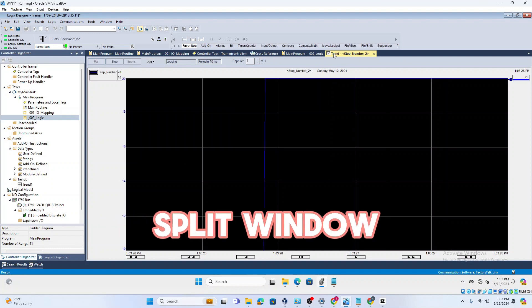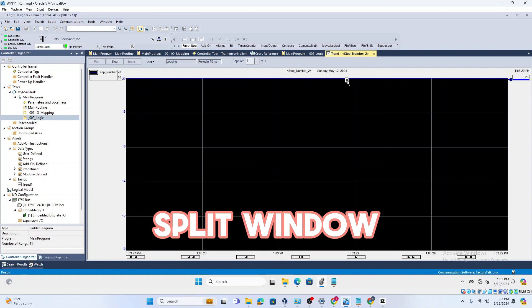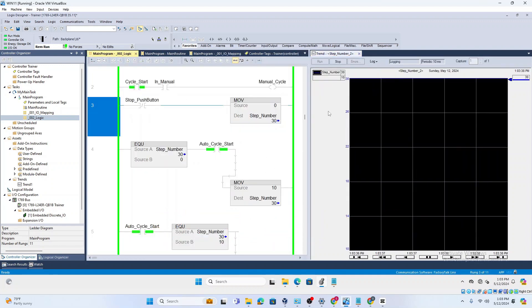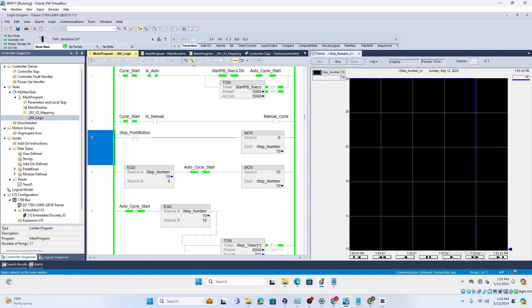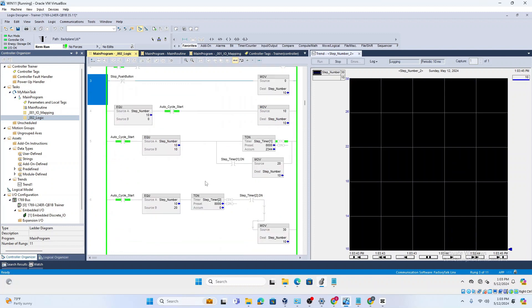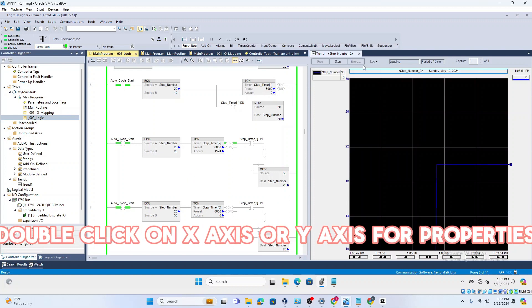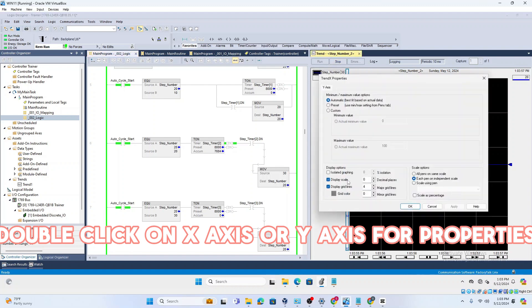A best practice is to put your logic and trend windows side by side. Just click on the title and drag it down so they open side by side. That way you can work on multiple windows and know exactly what tag names you need to look for to trend. The trend is automatically created and running.